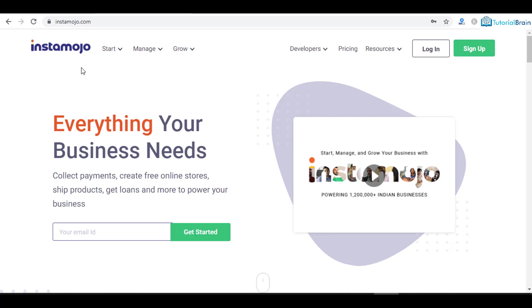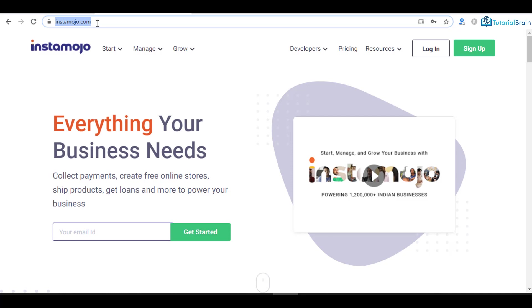So this is the website, Instamojo.com. Either you can go here directly, or it is better if you use my referral link which I am going to paste in the description. So just go to the description of the video and you will have a referral link.